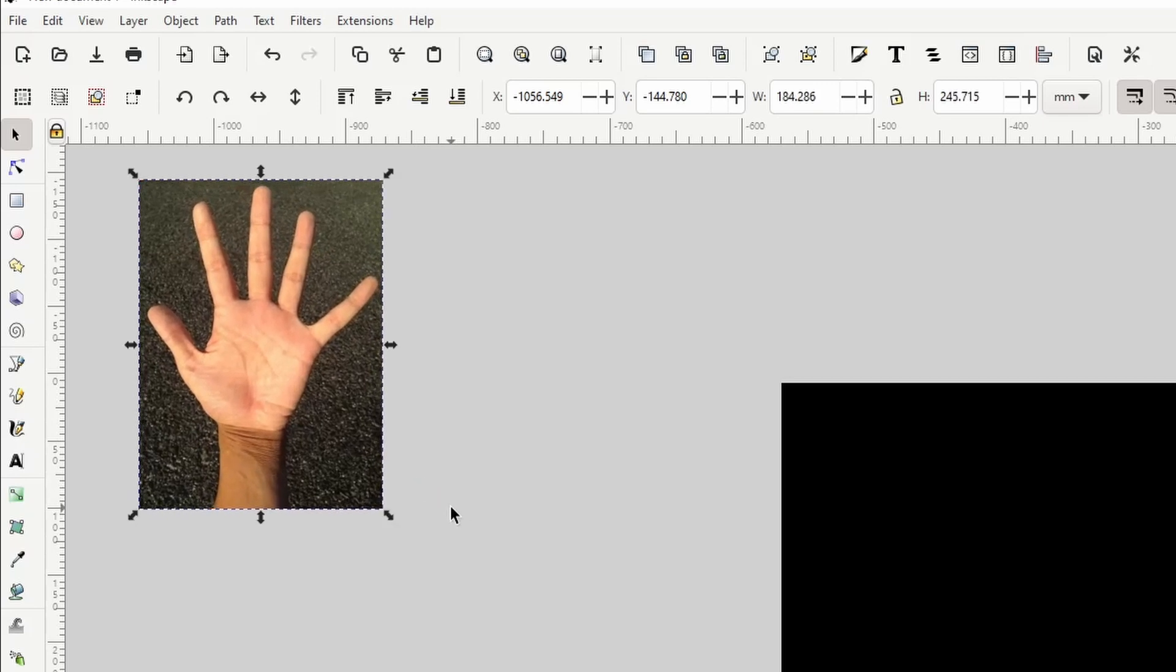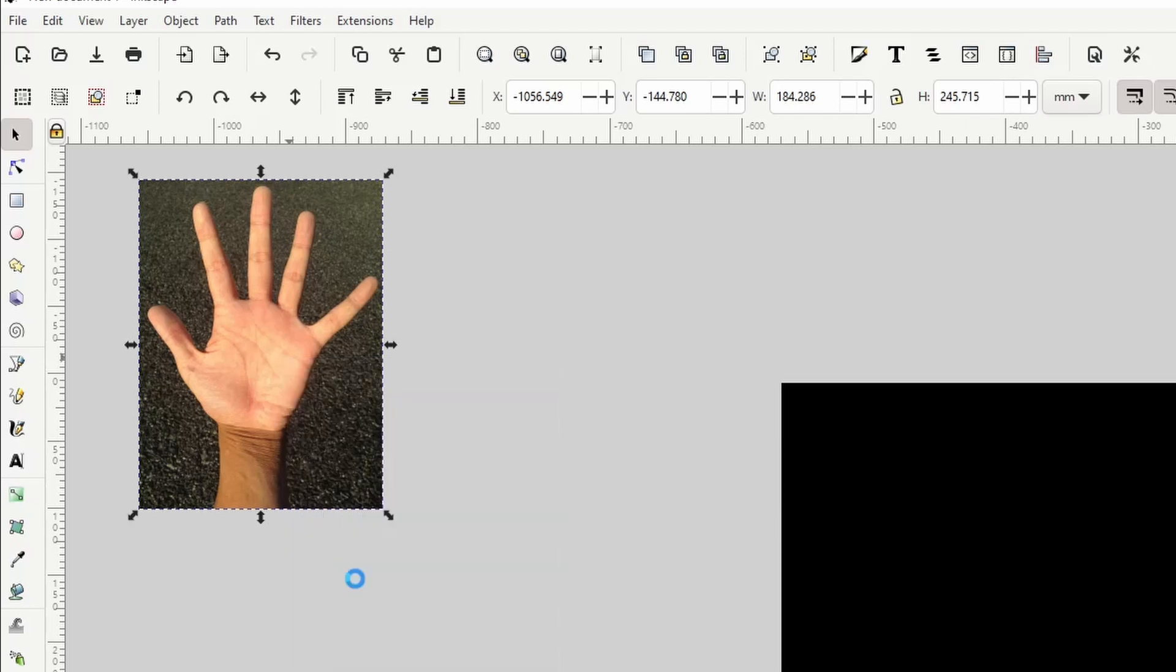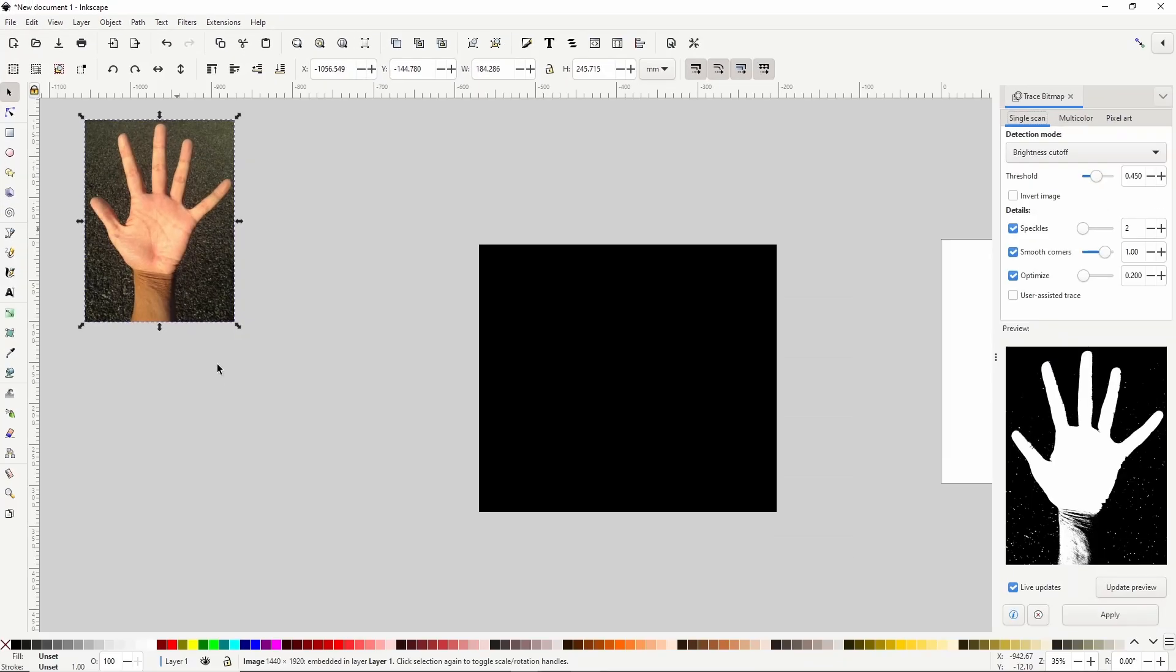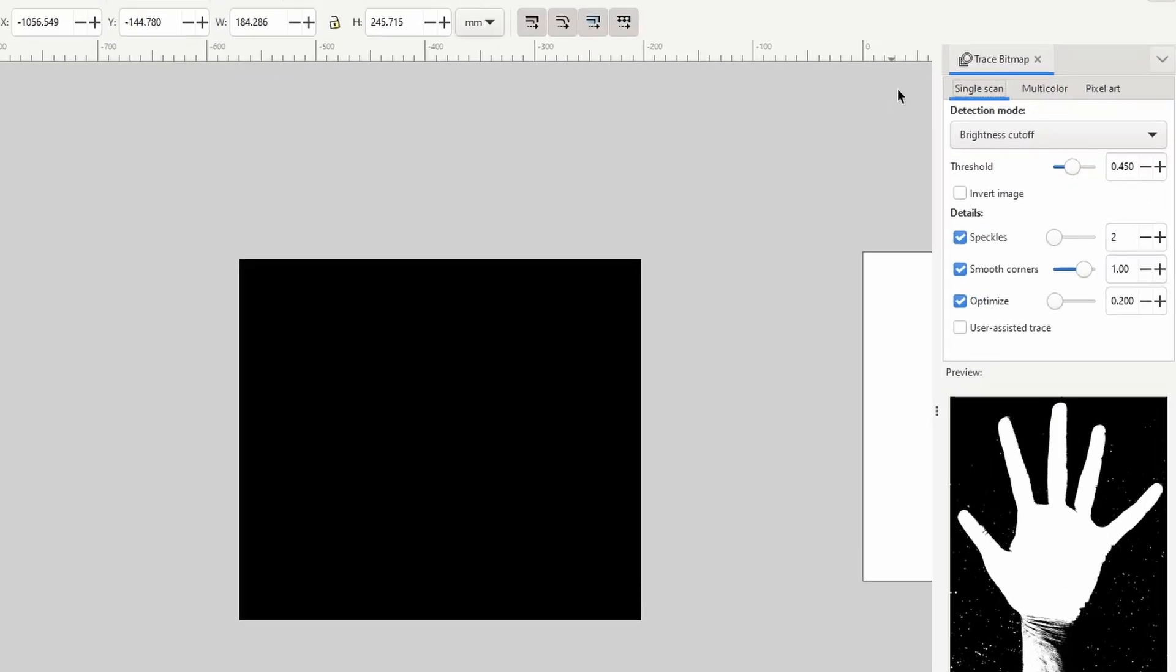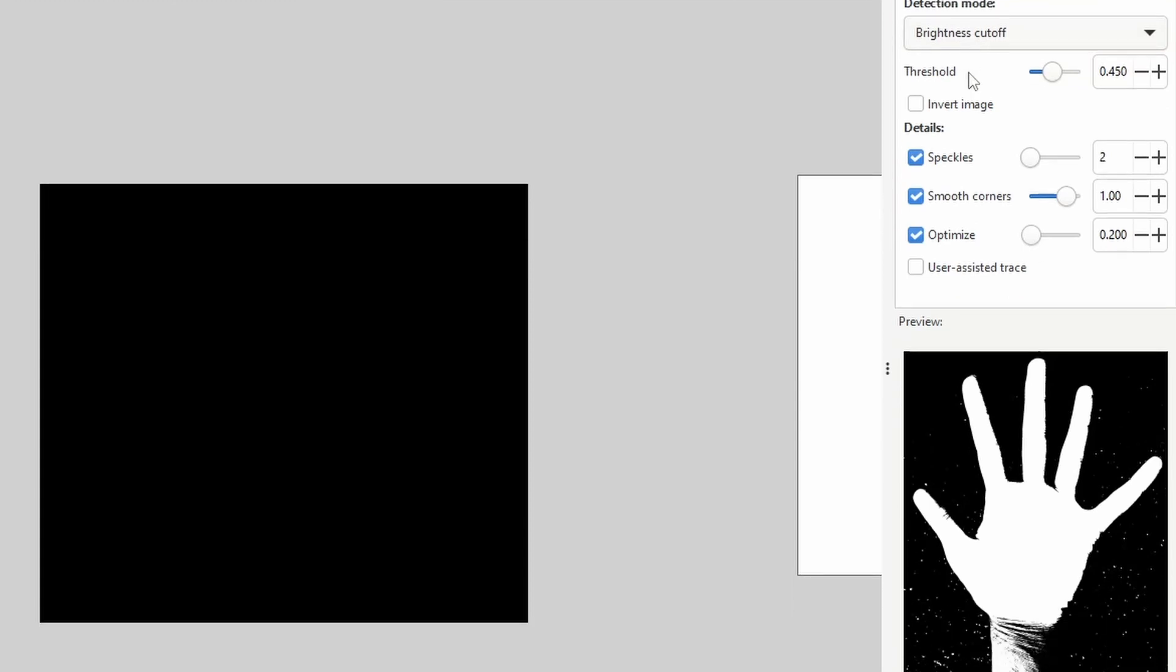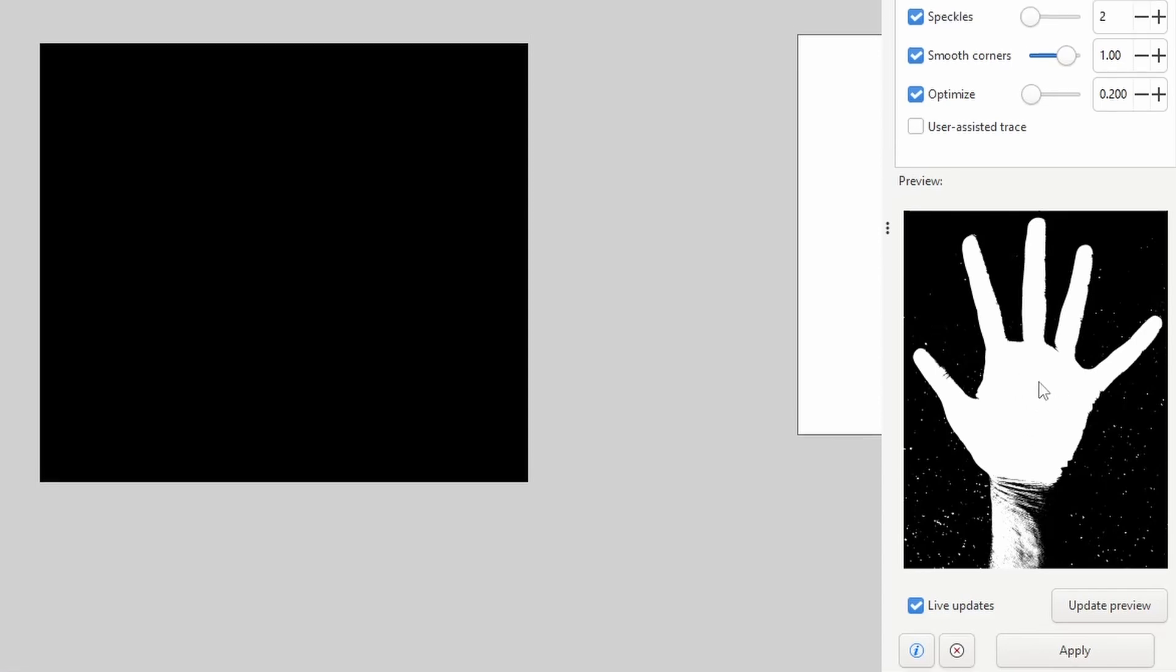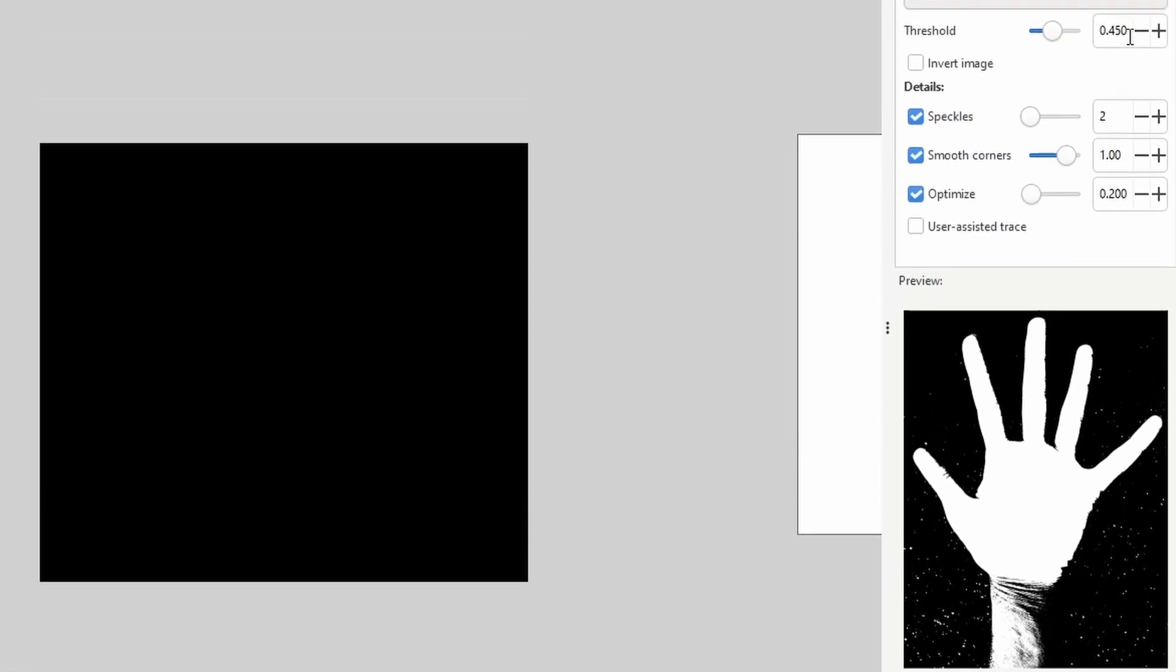The next thing we're going to do is use the Trace Bitmap dialog to convert this image into a vector. To open the Trace Bitmap dialog, we can right click the image and choose Trace Bitmap. Here we want to be on the Single Scan tab and have Brightness Cutoff chosen for the Detection mode. Down here we can see a preview of what the result will look like. I don't want this part of the arm in the image, and I want a bit more detail in the hand, so I'm going to raise the Threshold value up here some.